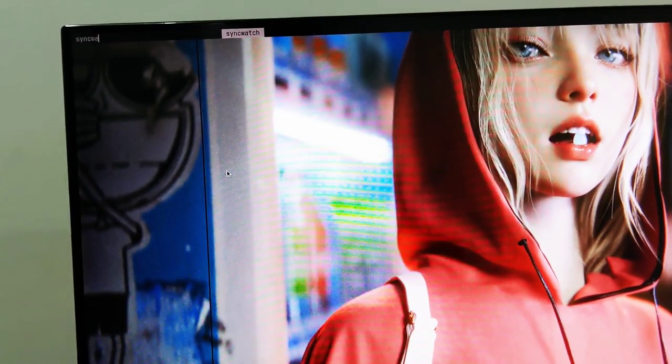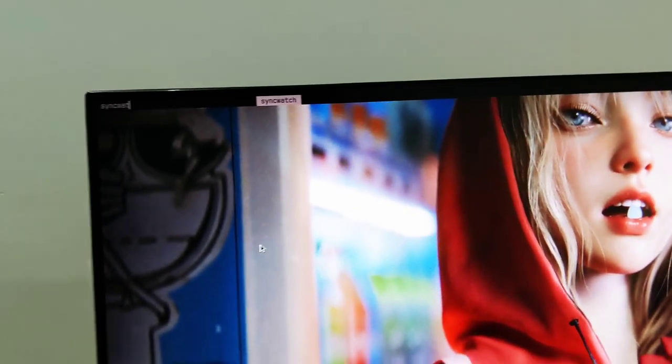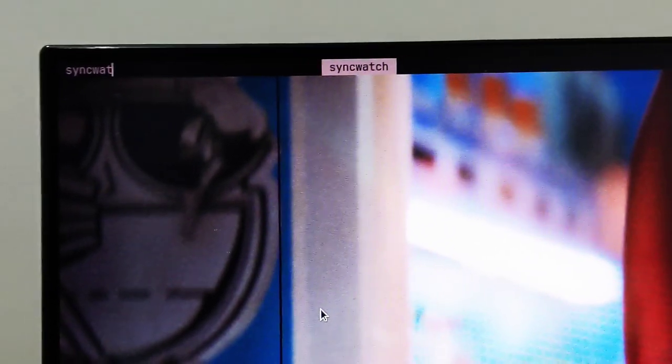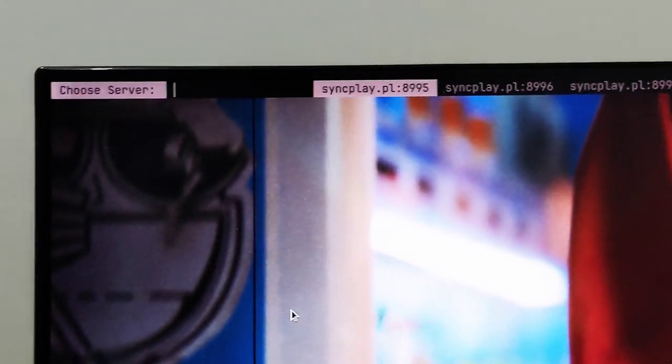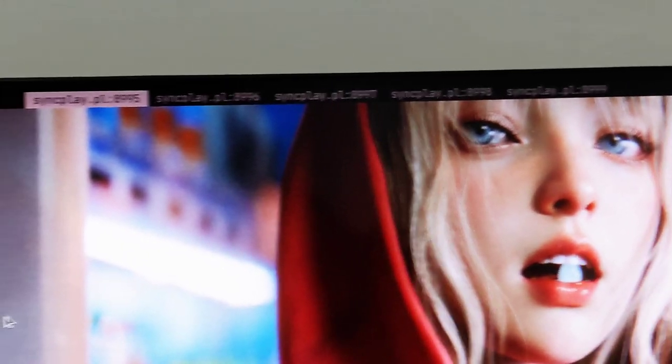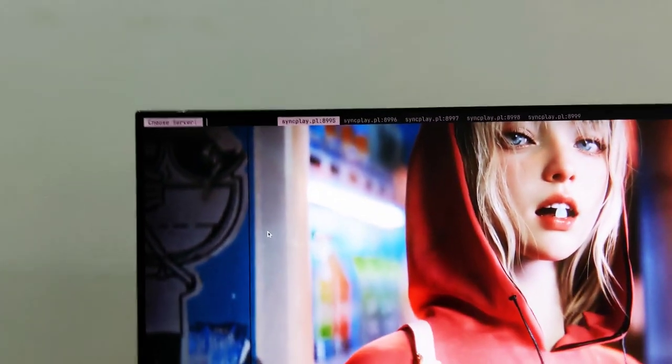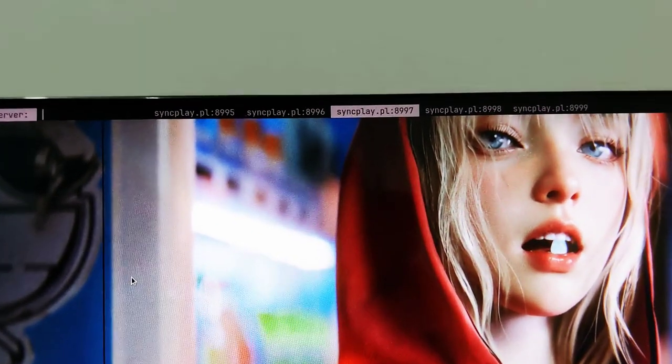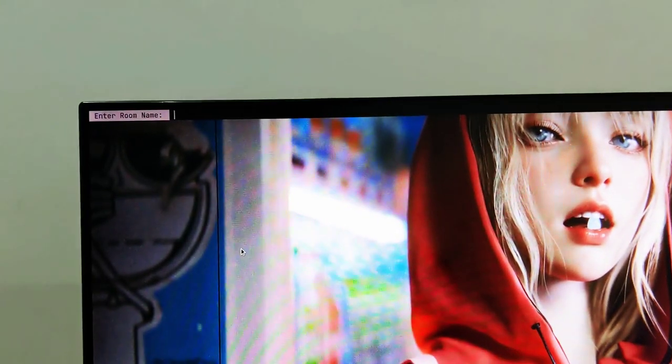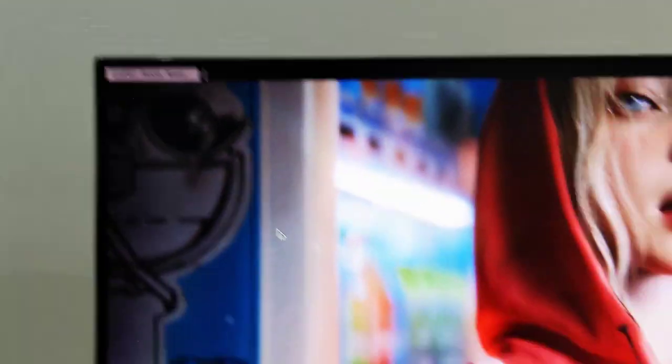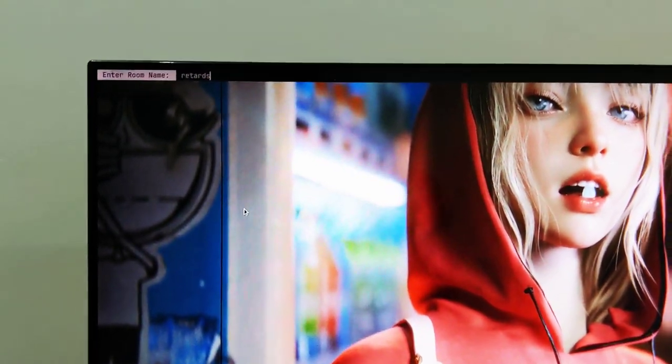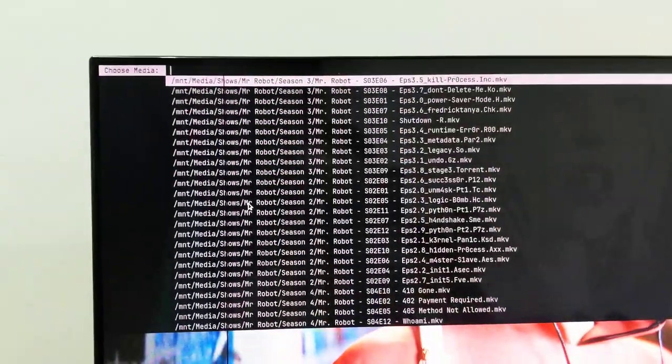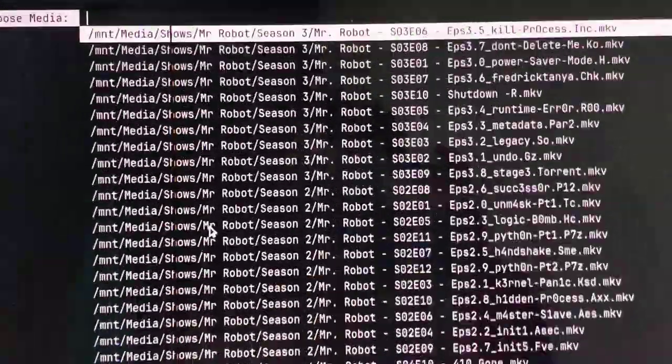I'm going to type sync watch. This is a shell script which I wrote, and if I press enter it's going to ask for choose server. I got plenty of options just like before, and here let me choose this third one. Now it's asking for enter room name. The room name is retards. And this is so niche, I just love it.